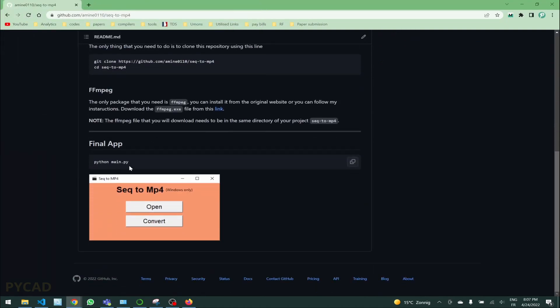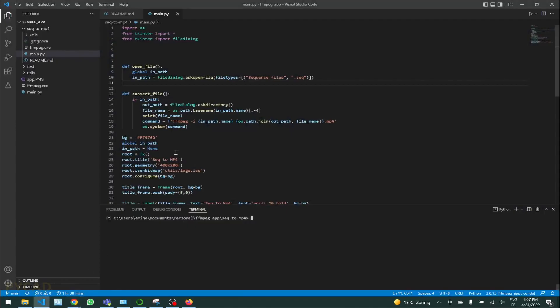After doing that, what you can do, you can just run this main file which is here. You can run it from here if you are already in the file.